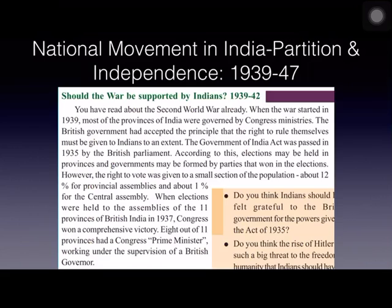There were 11 provinces in British India, and in 1937 when elections were held, the Congress party won 8 out of 11 provinces and formed the government, working under the supervision of a British governor. So there was self-rule, but under the supervision of a British governor.